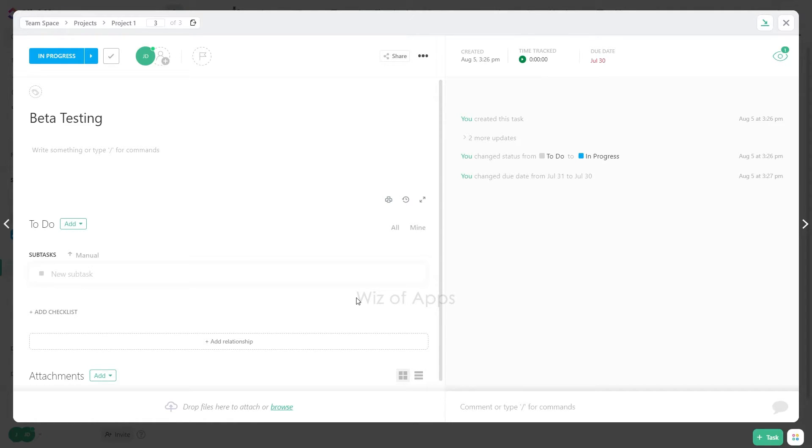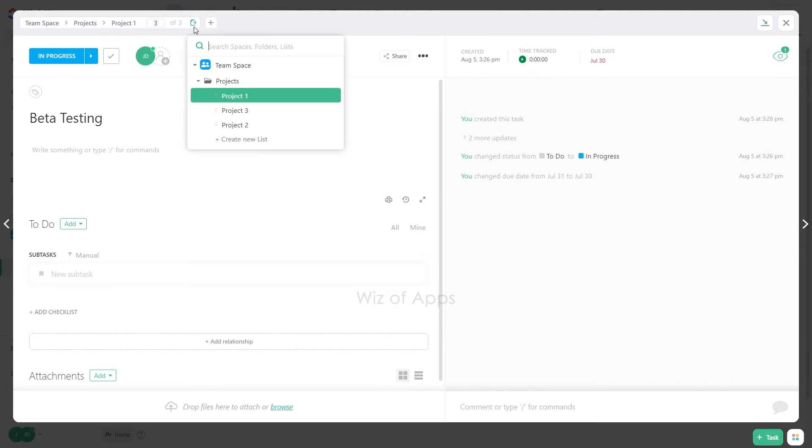To move the task, simply follow these steps. From the task view, click the Move Task button located to the right of the location breadcrumbs.